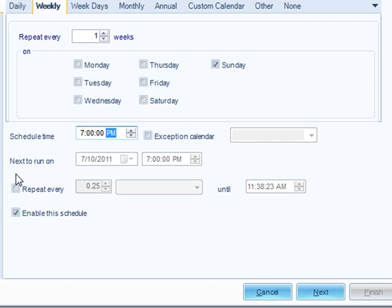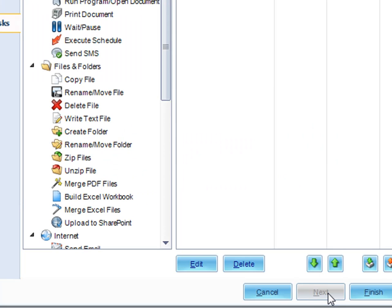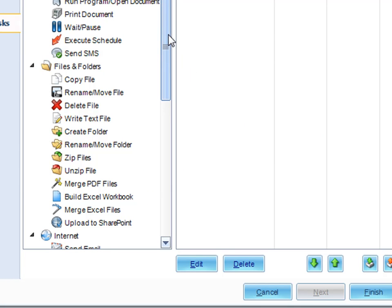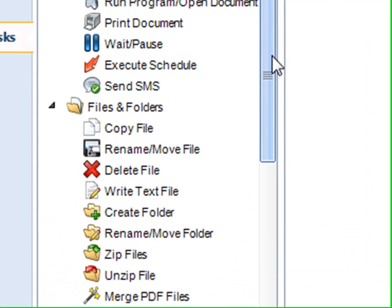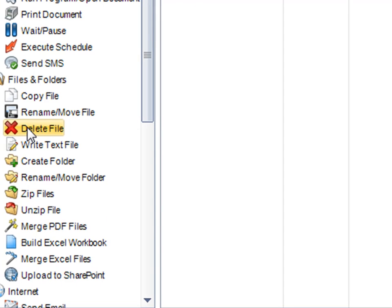We're all set. Since this is going to run automatically, we'll leave the schedule enabled. Click next. Now we have a list of tasks in an automation schedule that we can execute. In this particular scenario, we're going to be deleting a file, so you'll select delete file from your possible list of tasks.